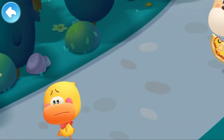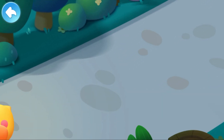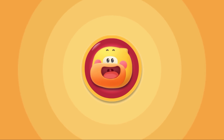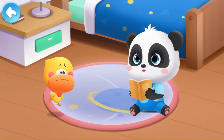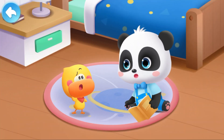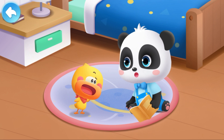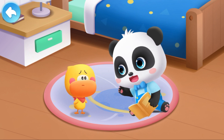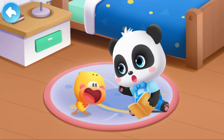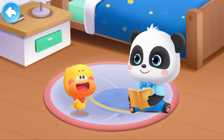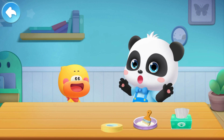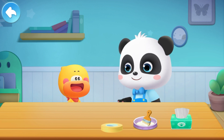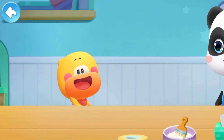Is what the puppy said true? Quacky decides to ask Kiki. Kiki, why does the moon sometimes appear round and sometimes appear curved? Quacky, we'll find out through an experiment. First, let's make a moon using a balloon. Leave it to me.